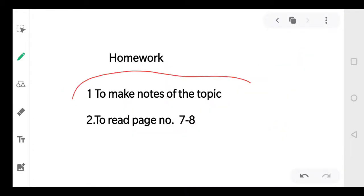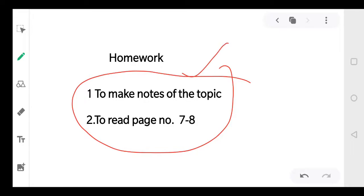Now for your homework today: first, make notes of the topic, and read pages 7 to 8 of your NCERT book. If you don't have the science book, there is an NCERT app available on Google — you can download it, read through it, and easily complete your homework. All the best!